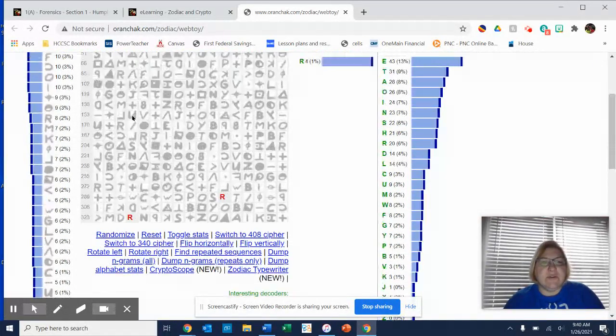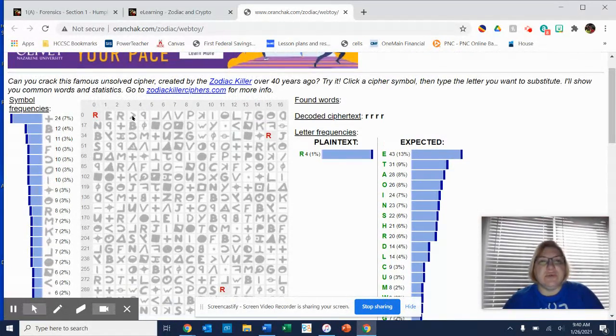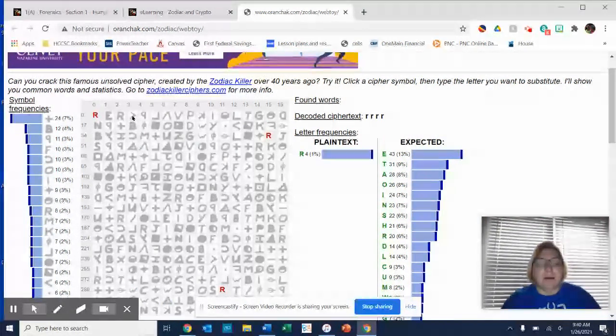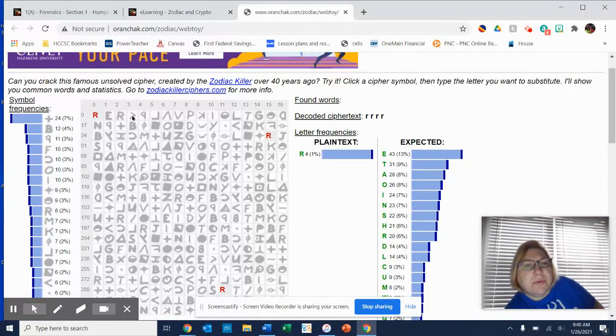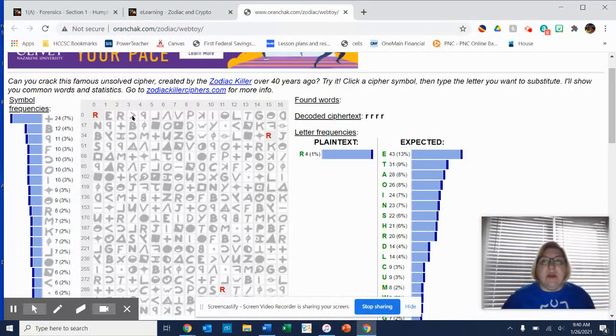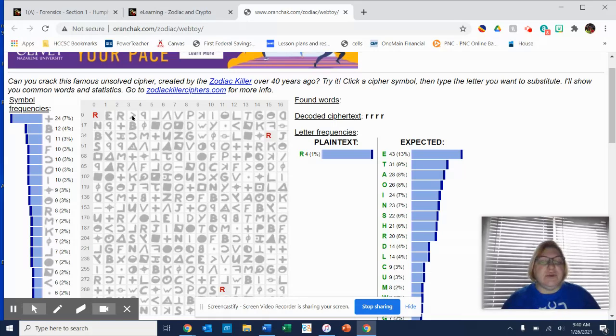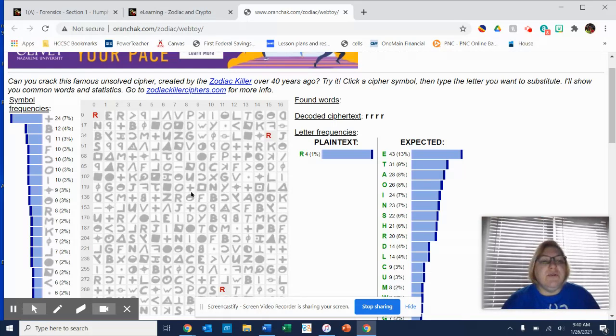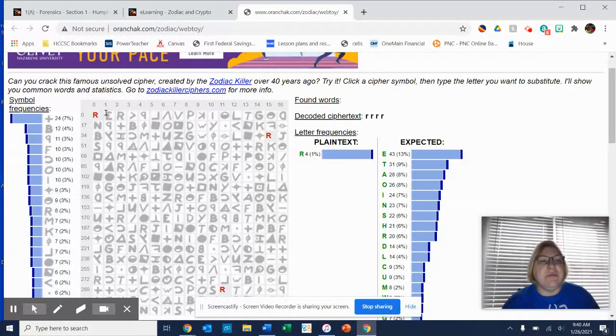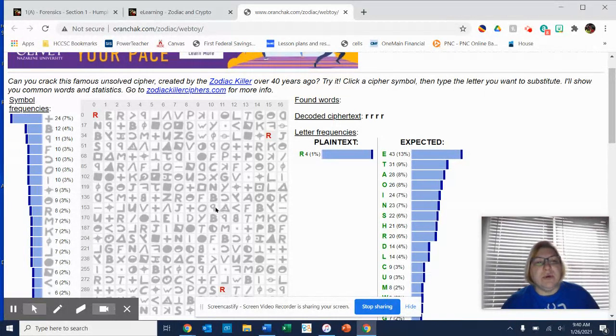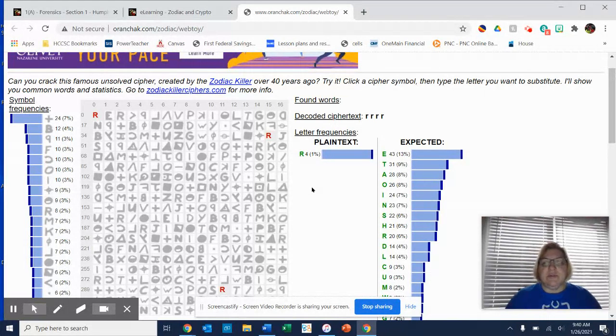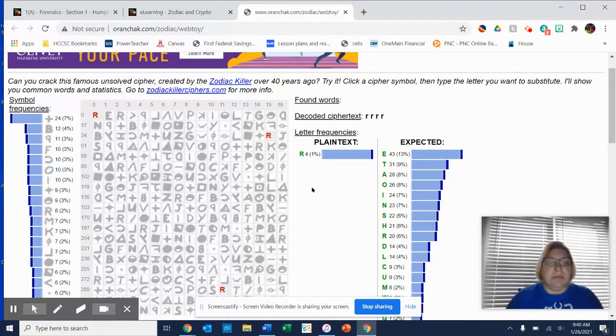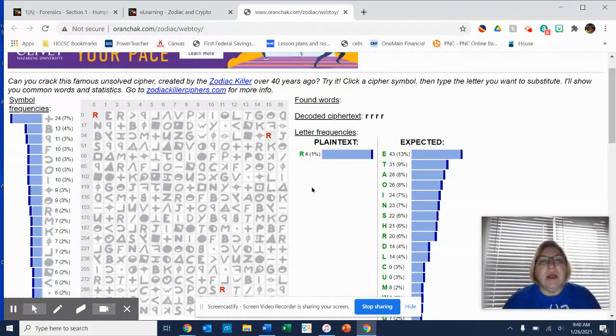which is the cipher that has just recently been solved. I think it was December, a group of code breakers managed to solve this. And one of the ways they did it was they realized that the Zodiac actually put words in at a diagonal. And when they figured that out, it made it easier for the computer, actually, is what finally broke the code.